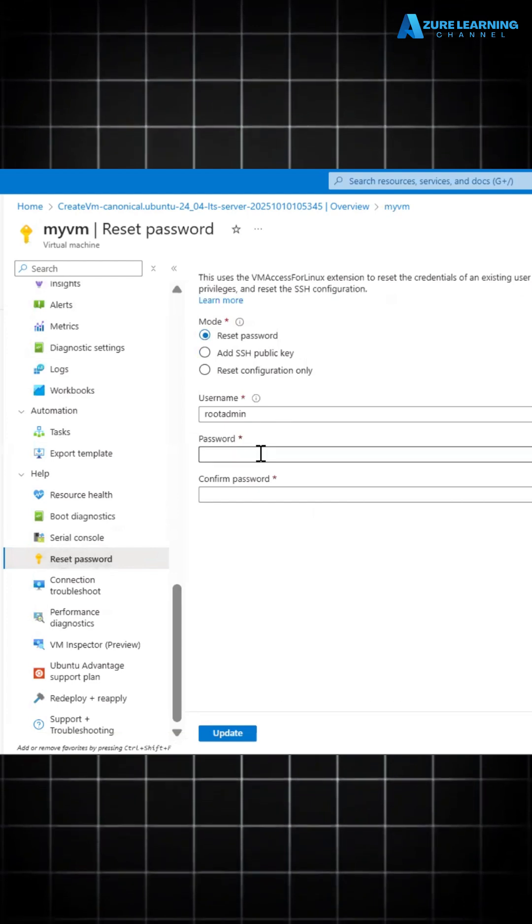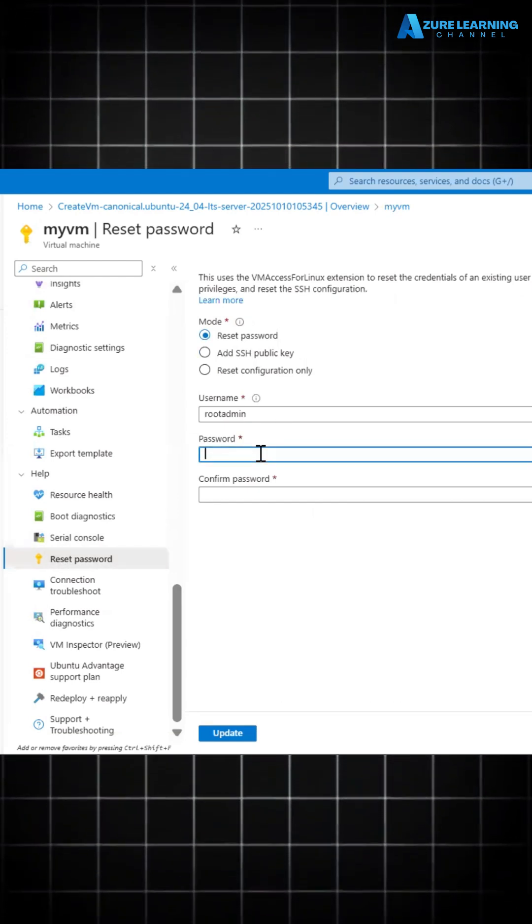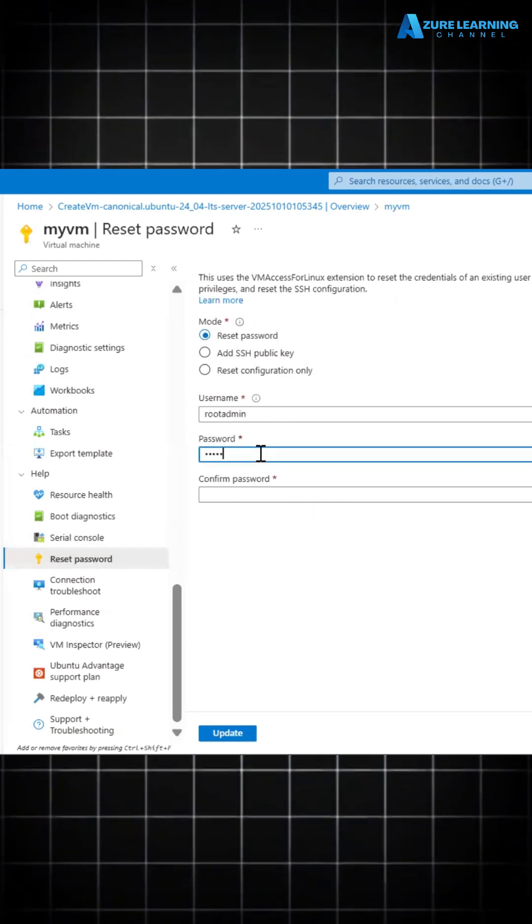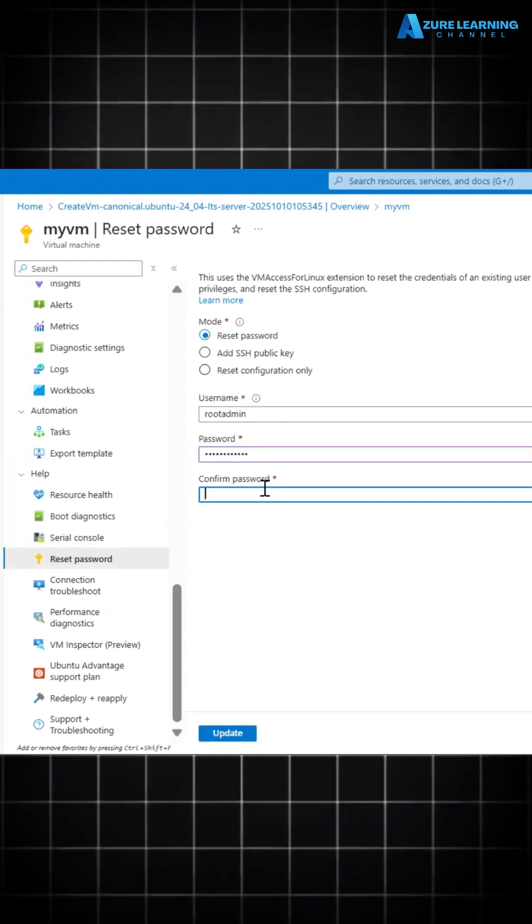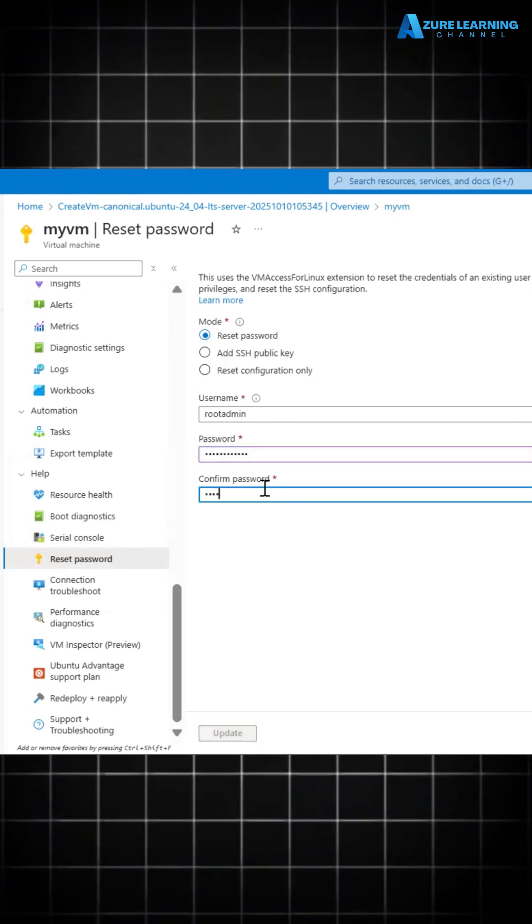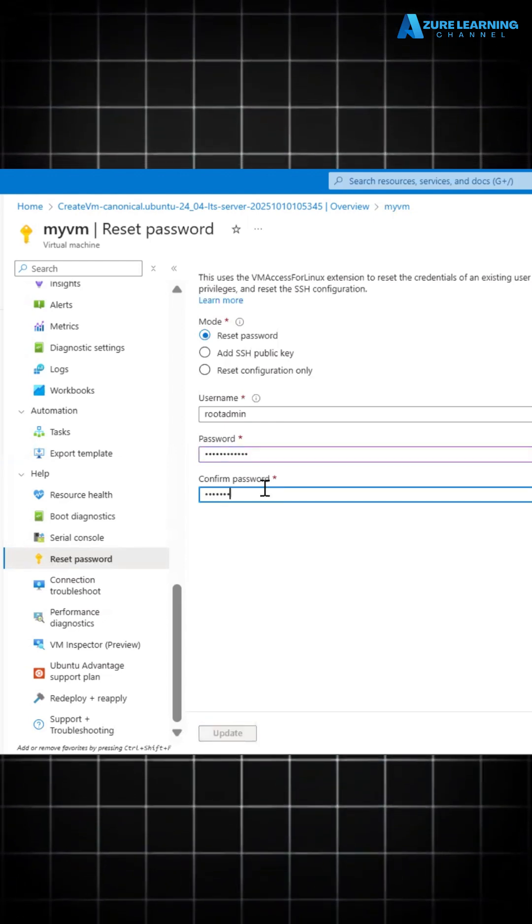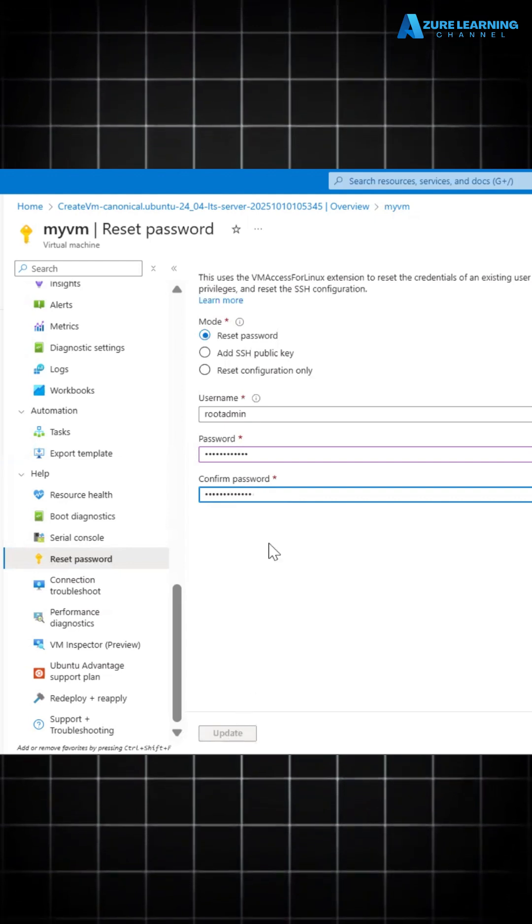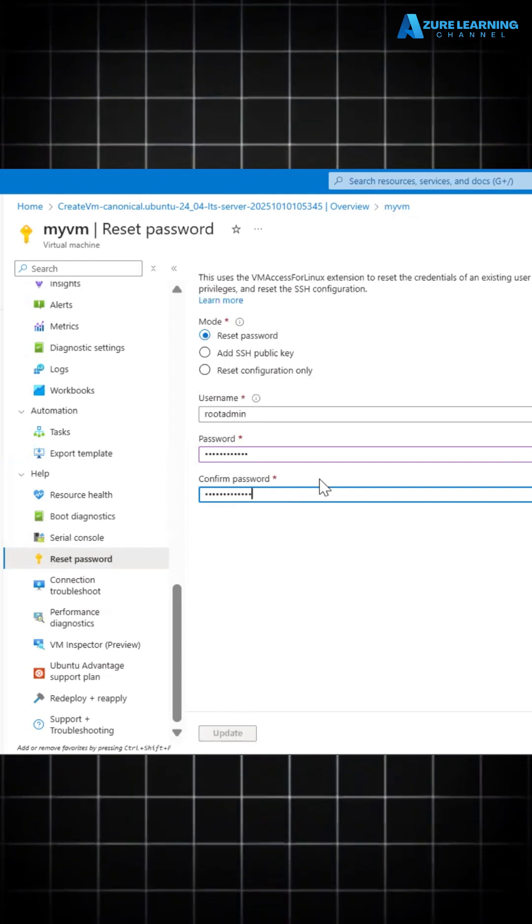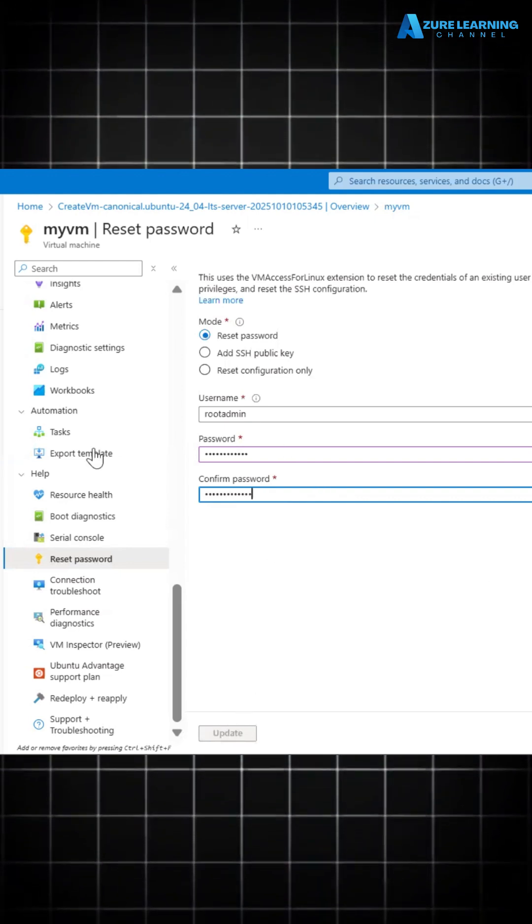I'm just giving one password, the new password I'm assigning. Okay, so this is the new password. Oh sorry, I think I gave the old one.